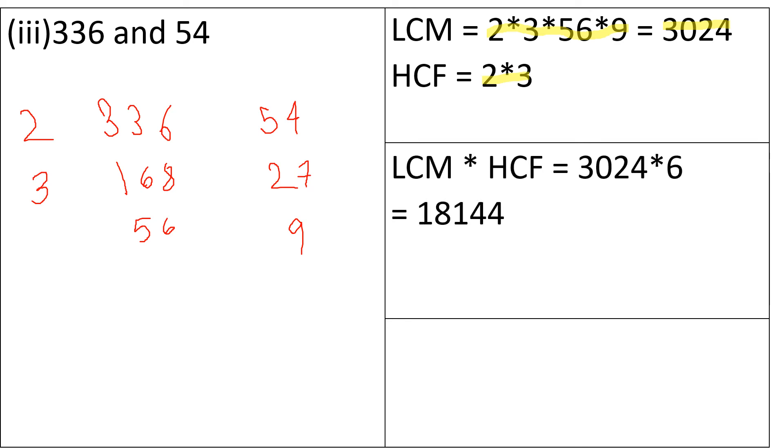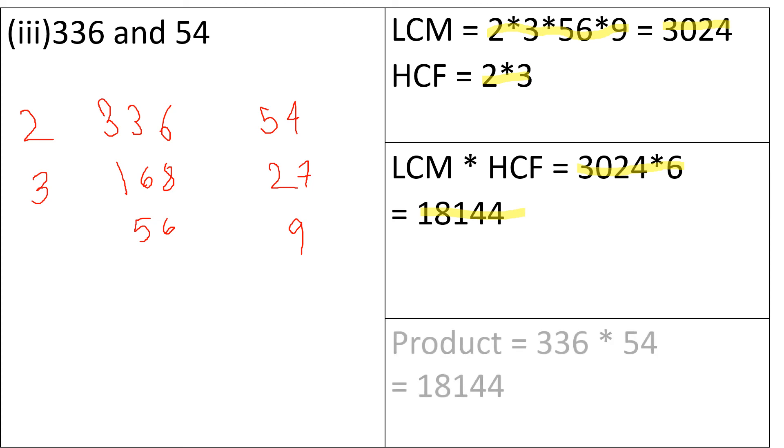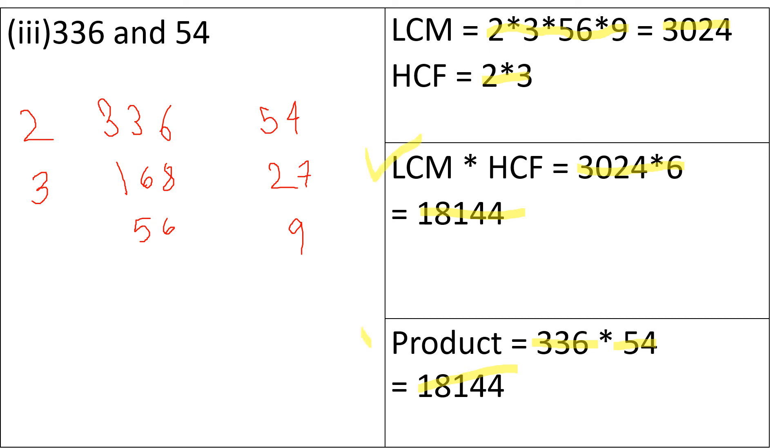So the LCM multiplied by the HCF is 3024 into 6 that is 18,144. And the product of the two numbers is 336 multiplied by 54 that is also 18,144. So we can see that the LCM multiplied by the HCF is equal to the product of the two numbers.